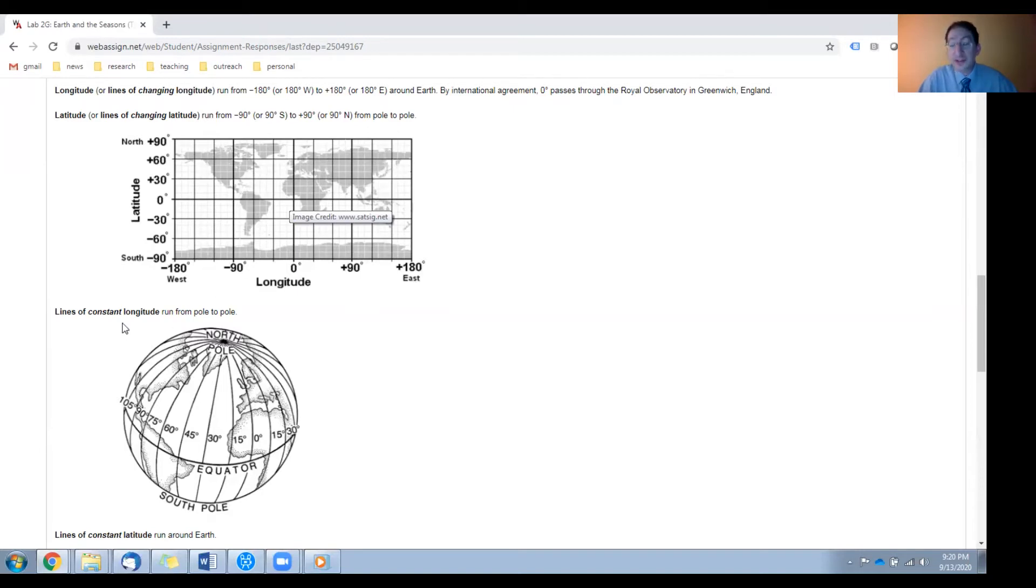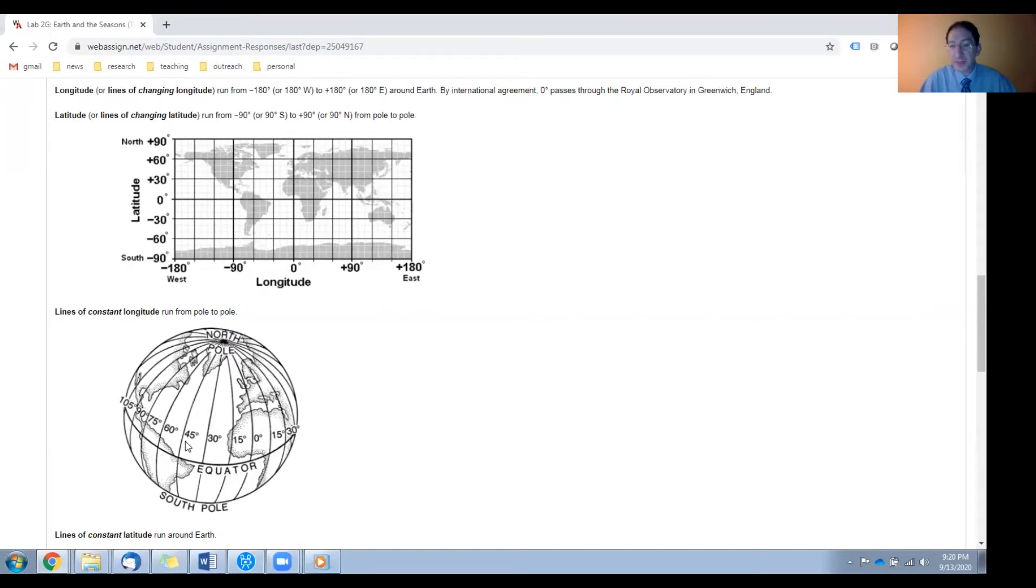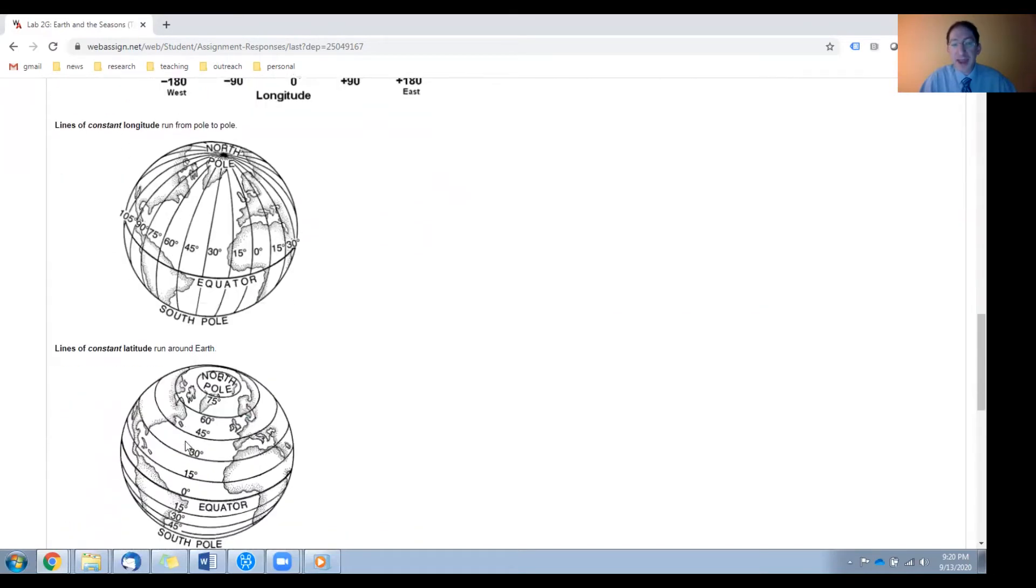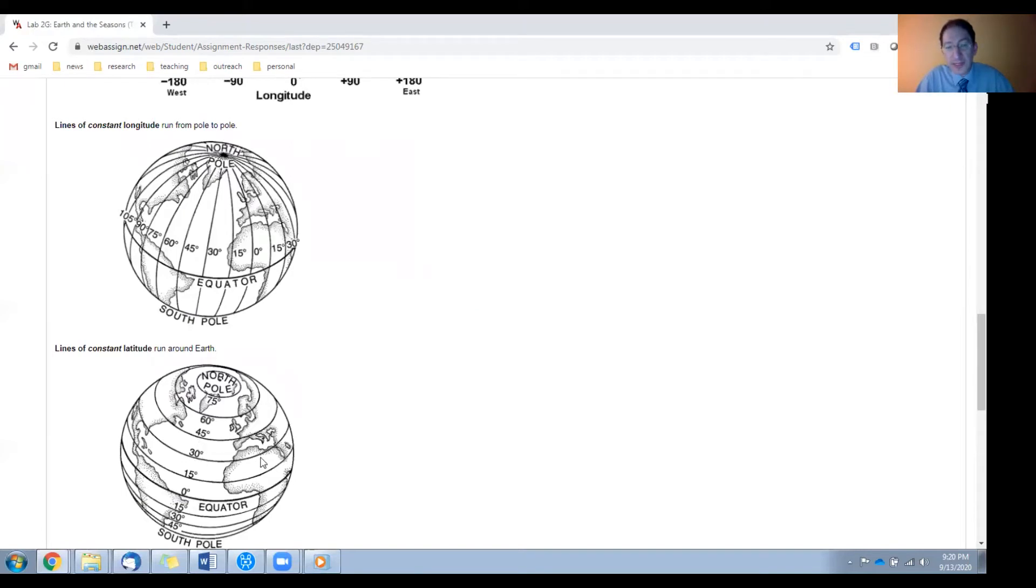Lines of constant longitude run from pole to pole, because anywhere on this line the longitude is the same, and lines of constant latitude run around the Earth, because anywhere on these lines the latitude is the same.